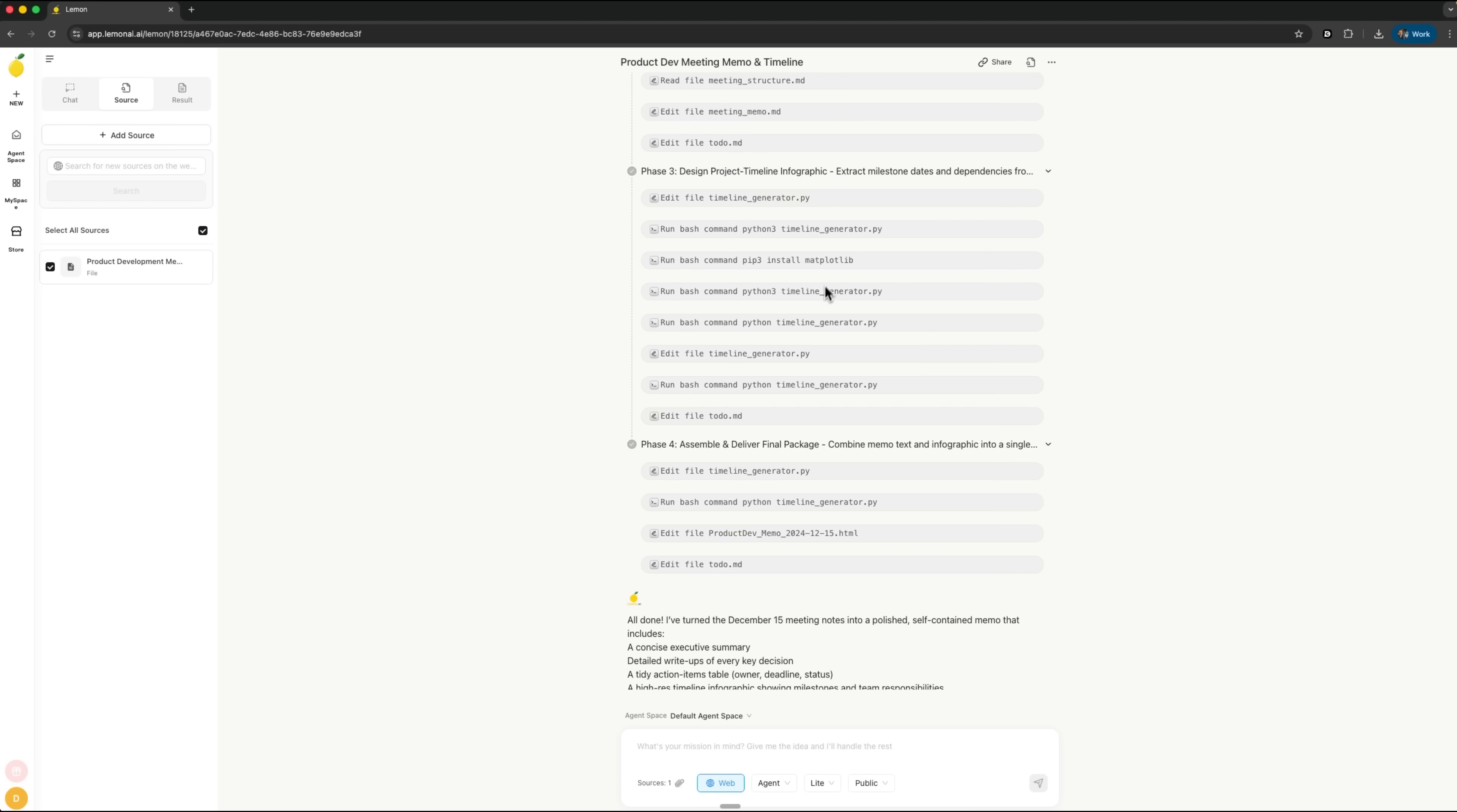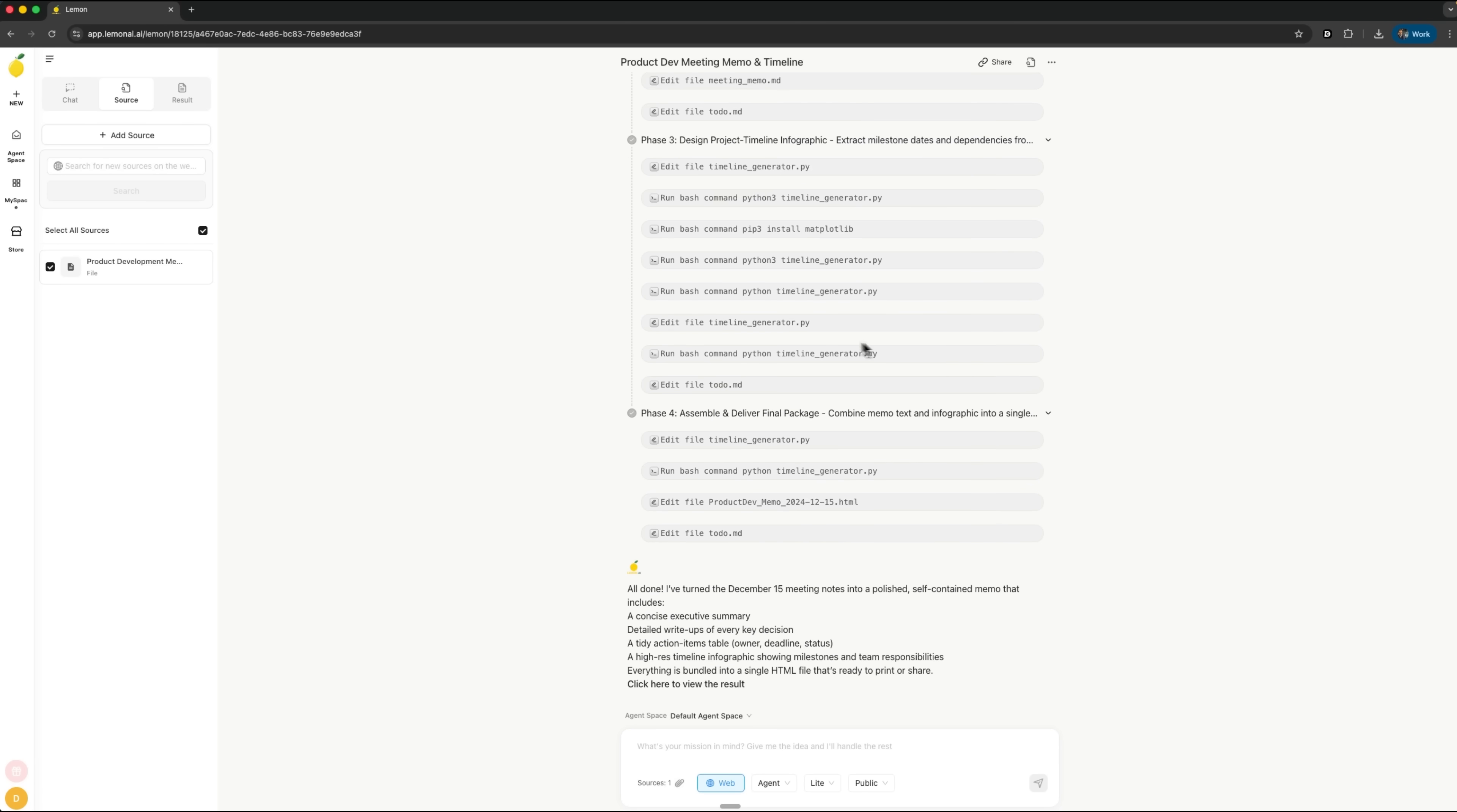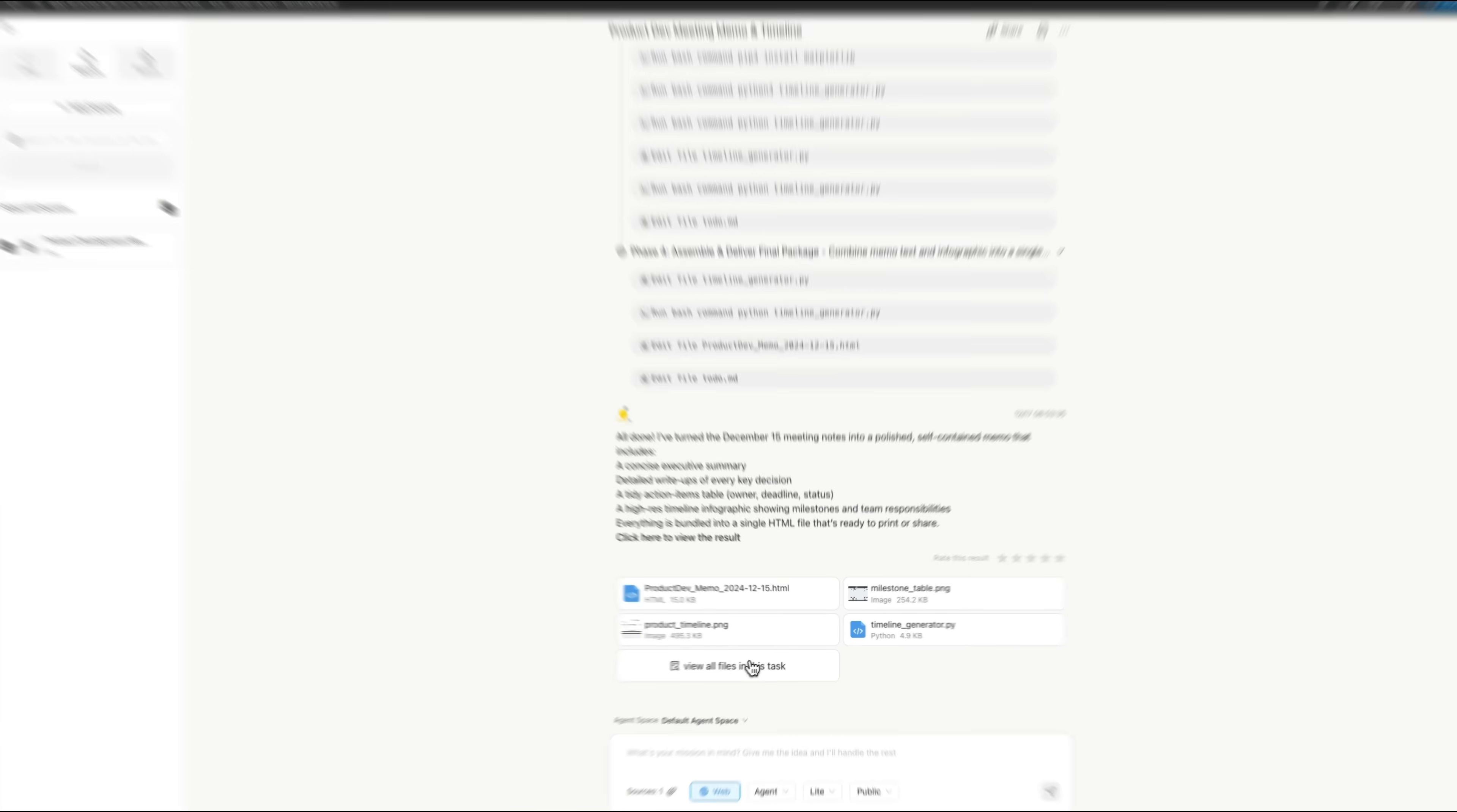Then the agent installs all the libraries it needs to create visualizations—for example, matplotlib for charts. It runs a Python script to generate the project timeline, edits all our files and puts together the final package. And just like that, we can see the result.